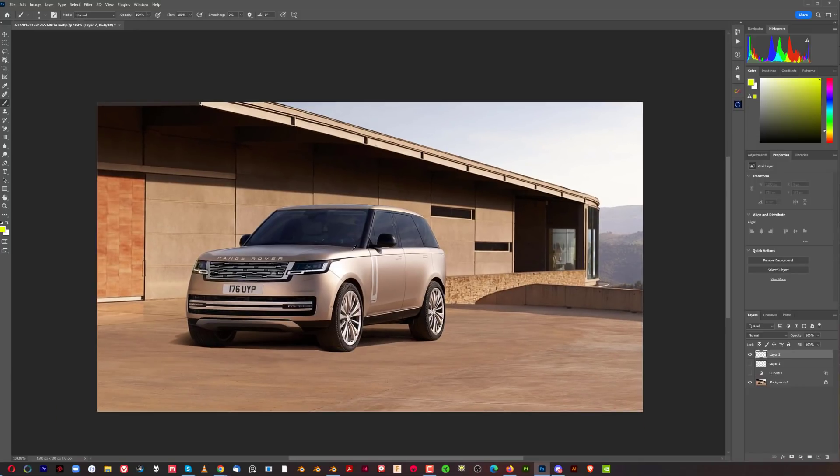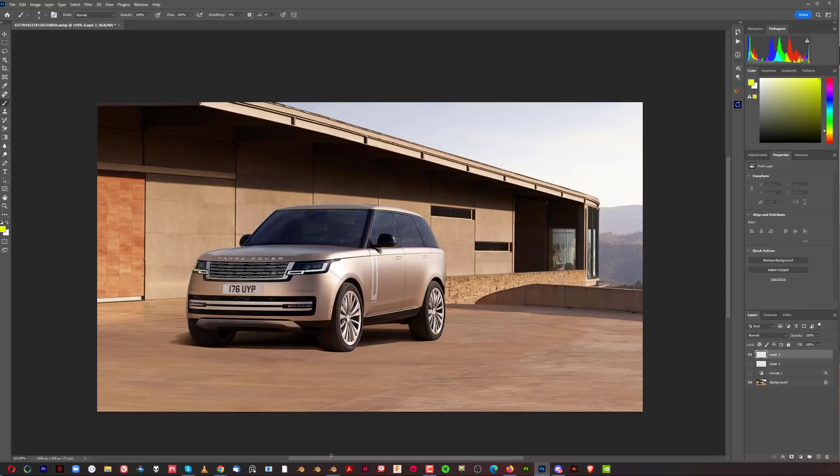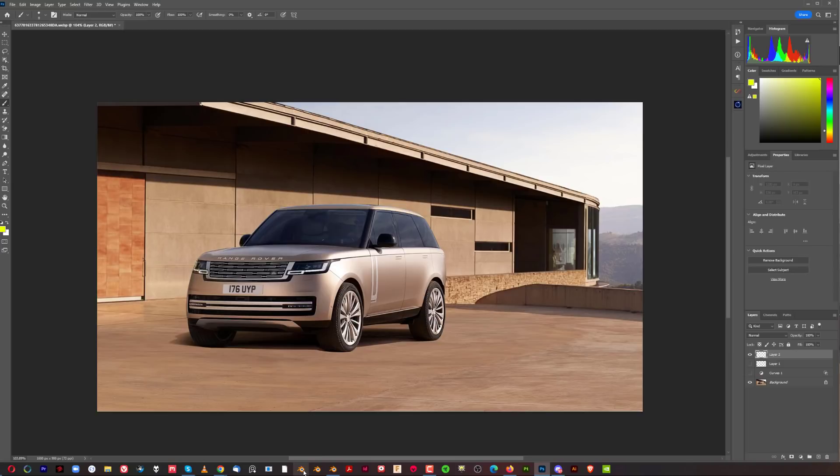We're so used to seeing cars outside in natural settings with correct shadows, brightness, angle, and sharpness that we automatically can detect this. Even if you don't realize it consciously, your brain subconsciously will reject it. You'll think something's wrong but won't know what. The result is the advertisement actually hampers the sales of the car.